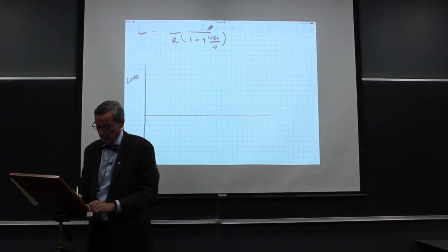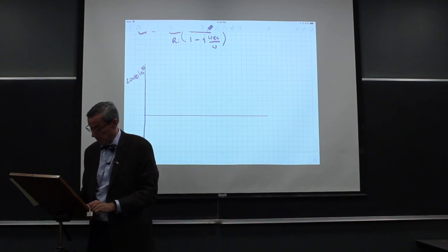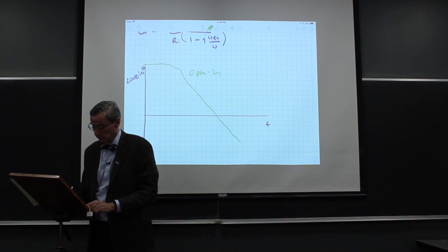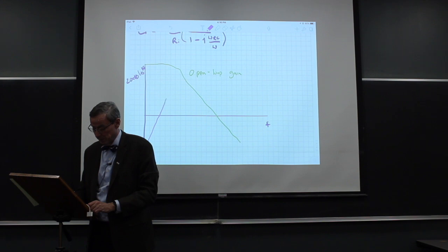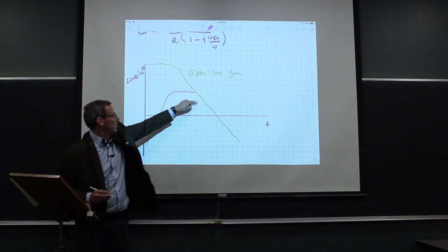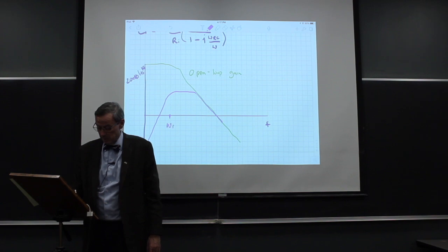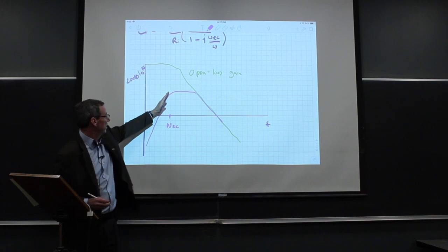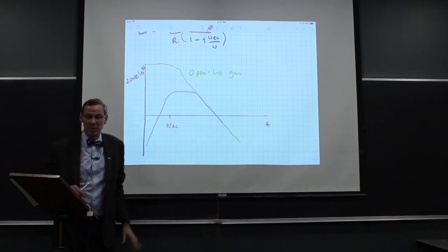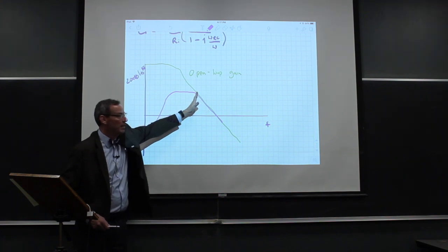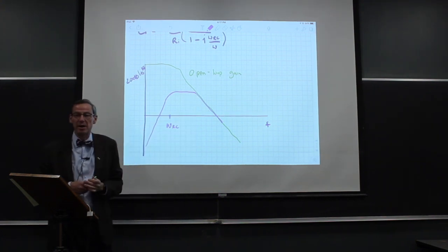On a Bode plot of 20 dB log gain versus frequency, the open loop gain sits at the top, and the high-pass filter comes up at 20 dB per decade, then rolls over and flattens out, but once it hits the open loop gain it has to follow that down. Here is omega_RC, where we go from the rising region into the pass band, but then the pass band is cut off by the op-amp at higher frequencies. So if we want this to work, we need to make sure the intersection with the open loop gain is well above any frequency we're worried about.